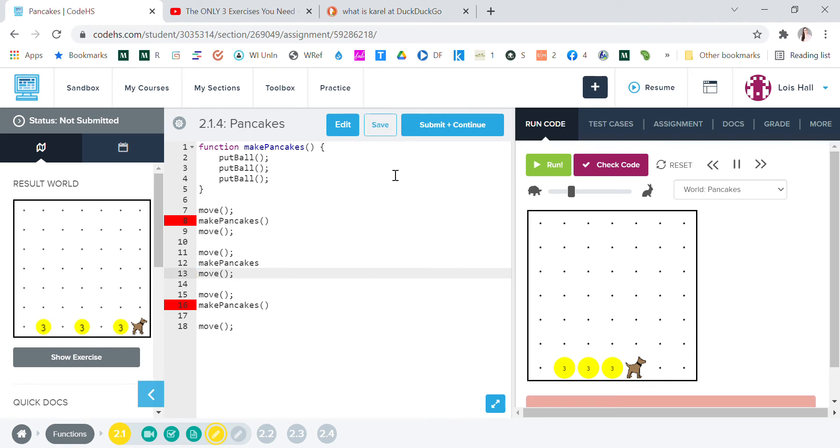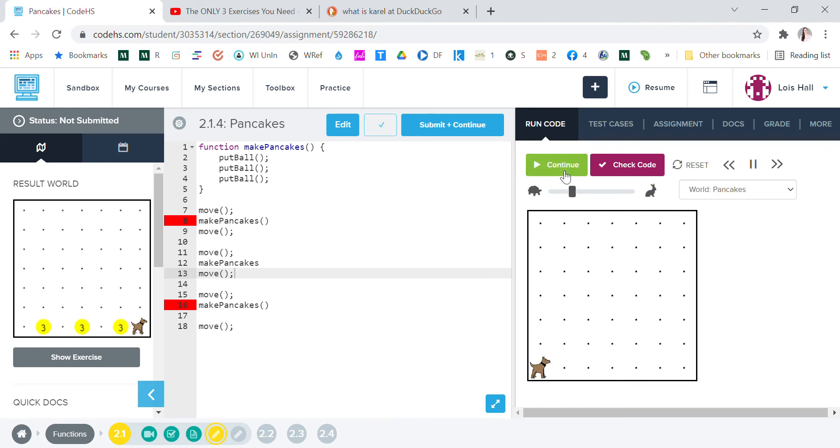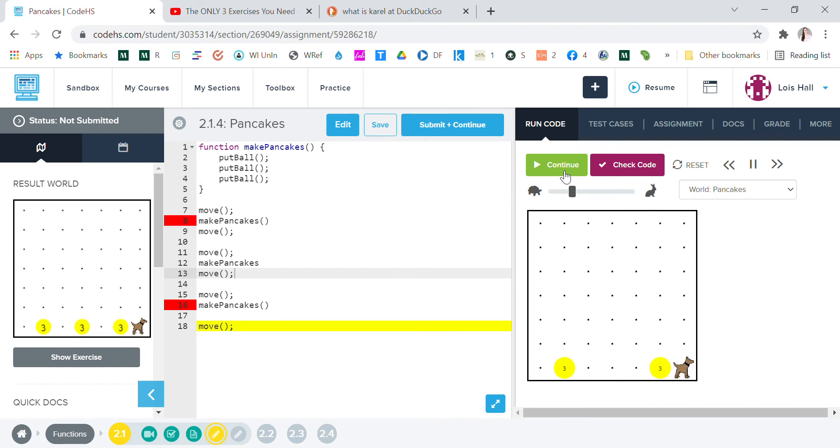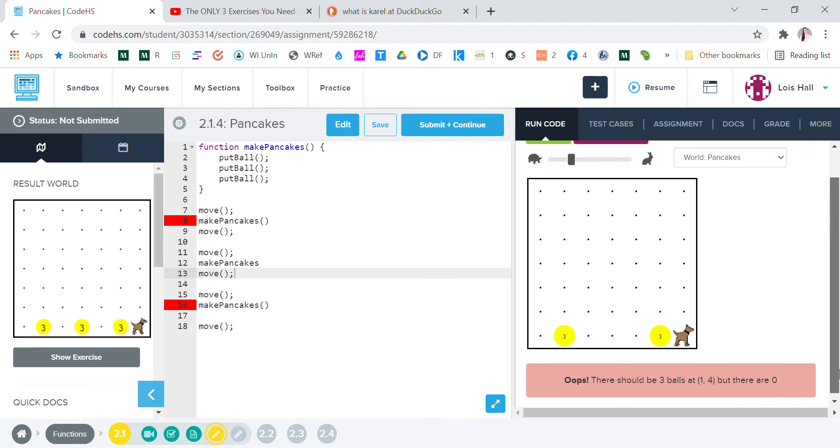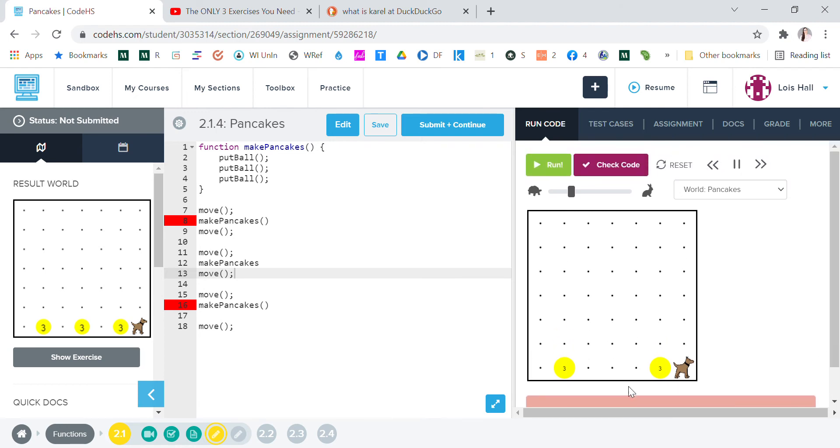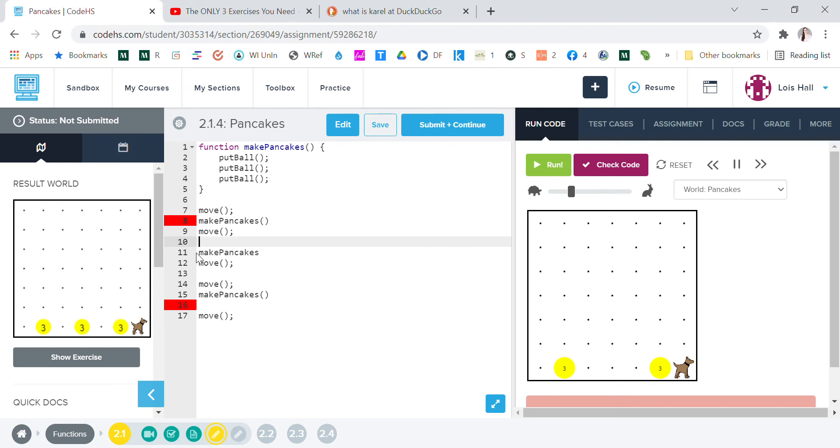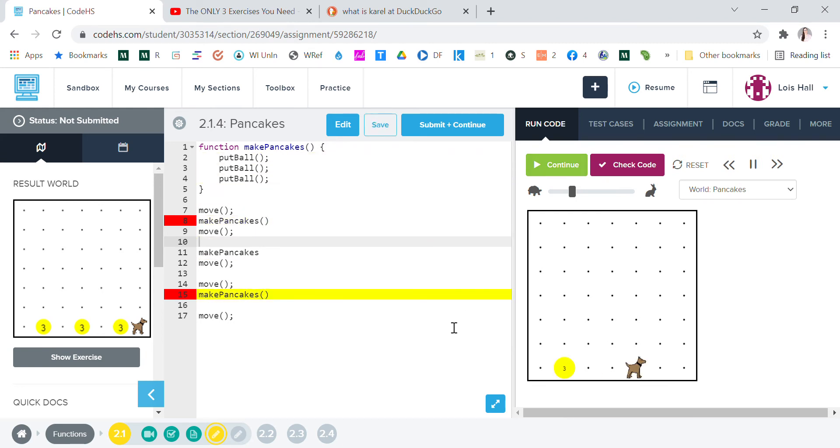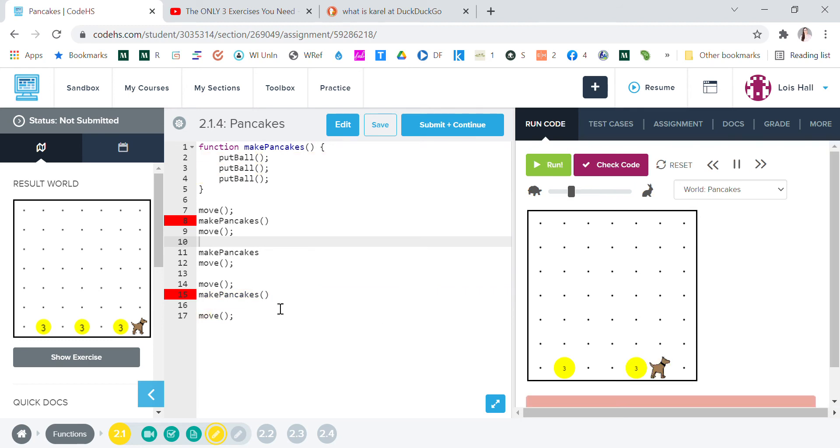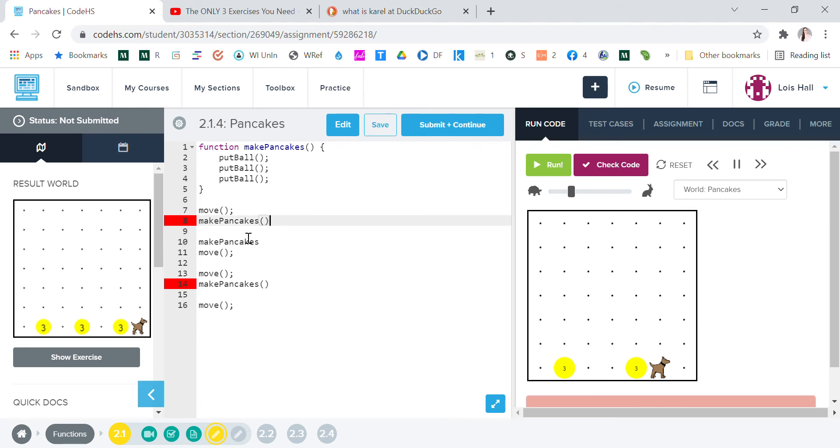And then so that should be right. Let's try it. Whoa, it didn't work. What did we do wrong? Okay, so we need move, make pancakes, move, move, make pancakes, move. Maybe we just got too many moves here. Let's try getting this out of here. Let's run it again. Run, run, run, run.